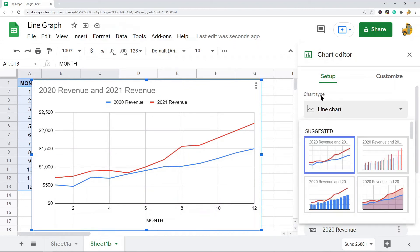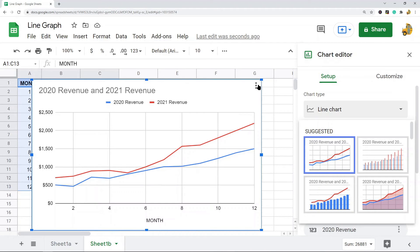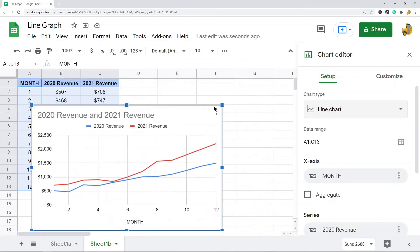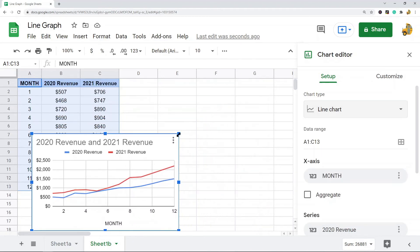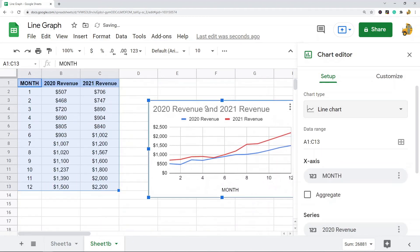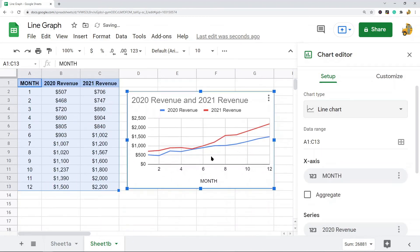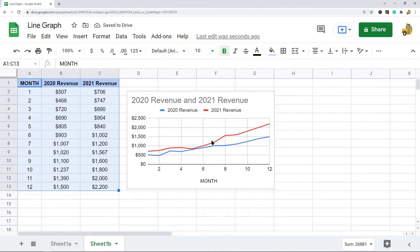If it did not do that, right here in the chart type section, click on that and then select line chart. Now you can see that I have a line chart created with multiple lines.